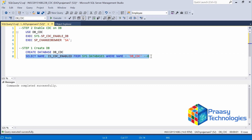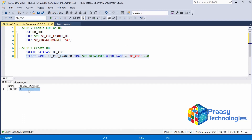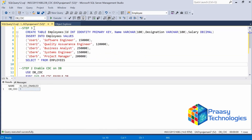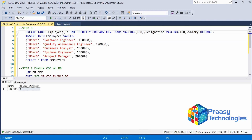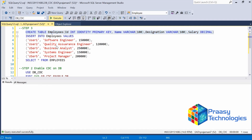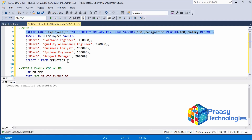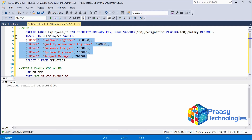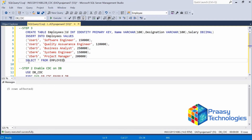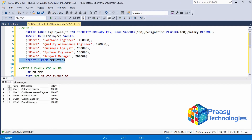Let's check the status with a query — it has to be one. Yes, it has been changed. Next, in the third step, we are going to create a table and insert a few records into it. Make sure that the table has a primary key, as CDC is enabled only when the table has a primary key, meaning unique records. Executing this — the table has been created. Now insert those records — it's successful. The table has records now.